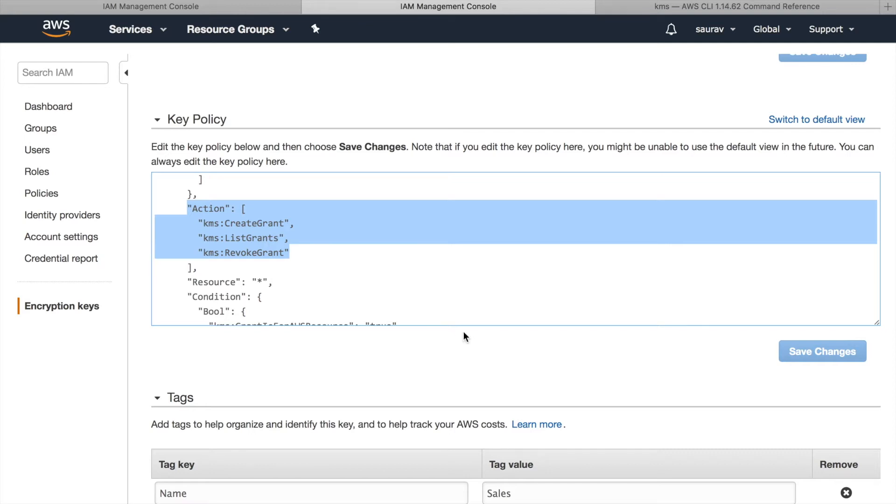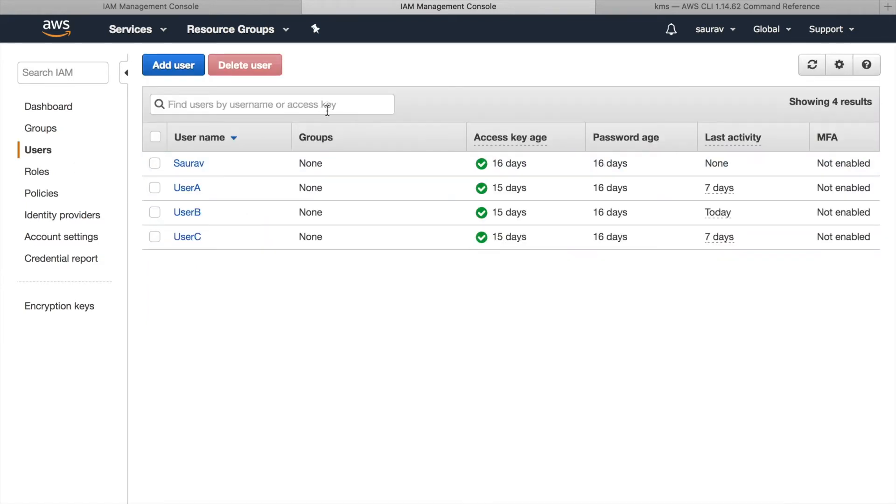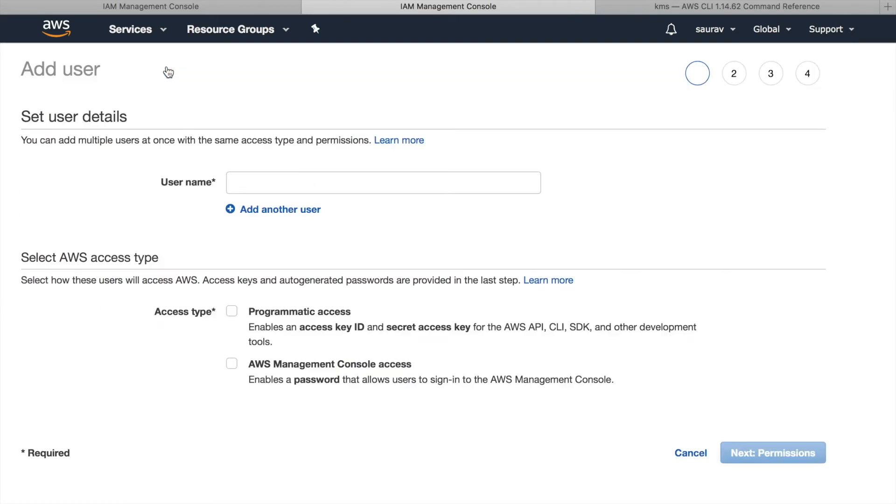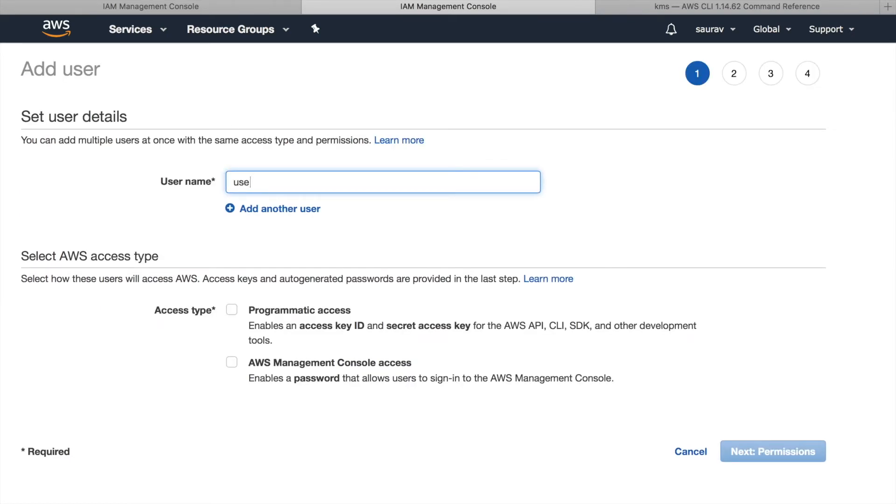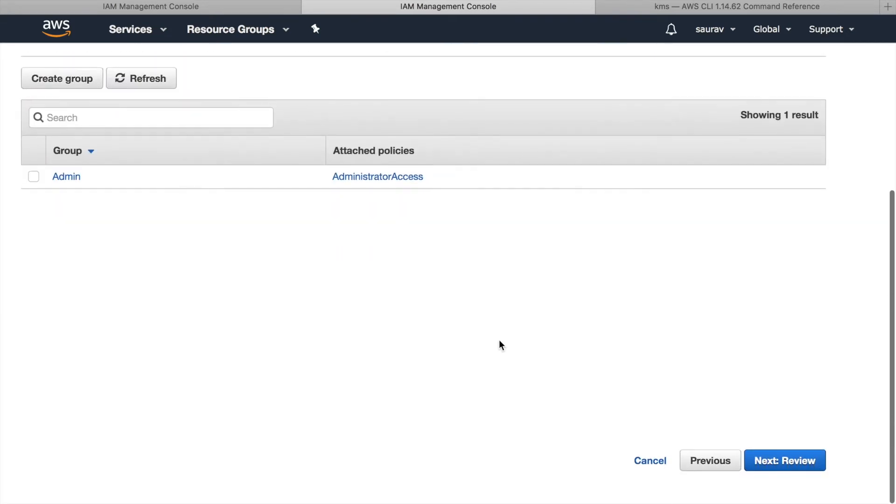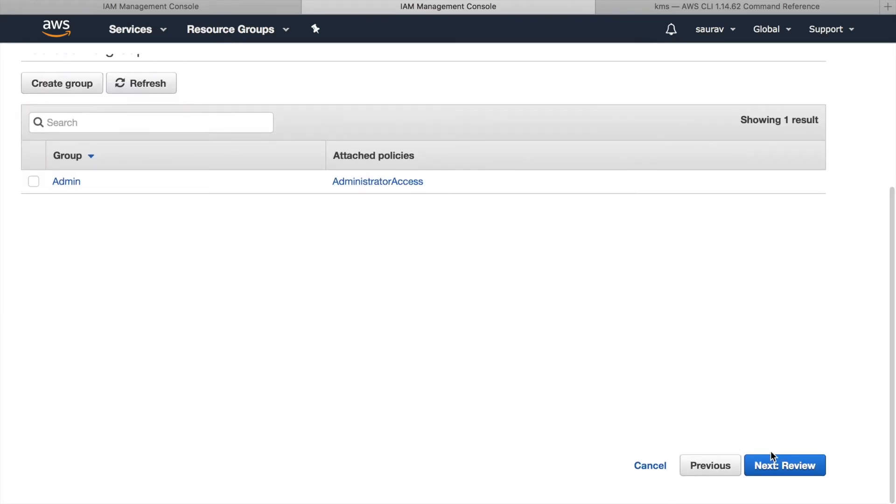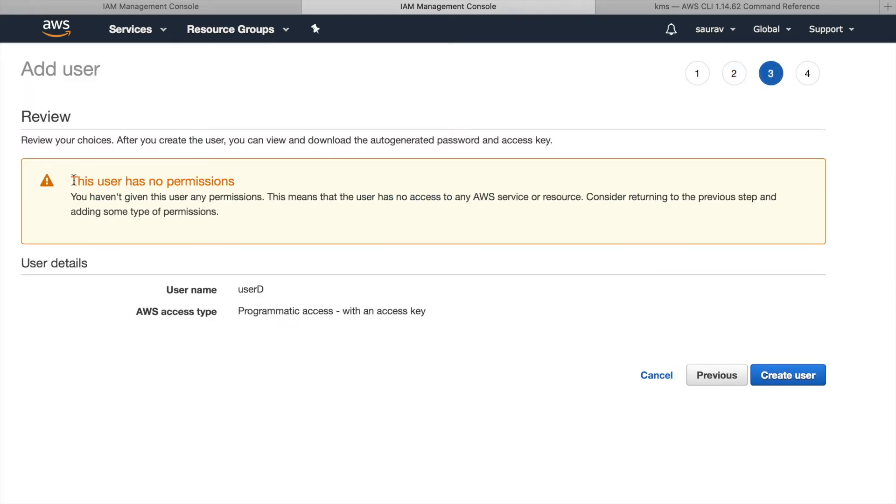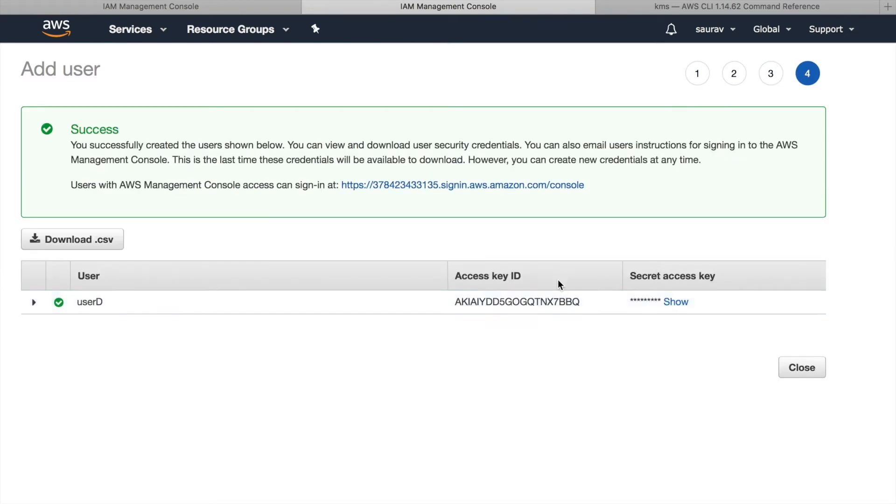Before we start creating grants, let's create a new user with no permissions at all and see how we can give him access to the customer master key using grants. I'm going to go to users, click on add user. For the name I will give the user name of user D and programmatic access. I will not be attaching any policies to this user. The user has no permissions. I'm going to create the user anyway.